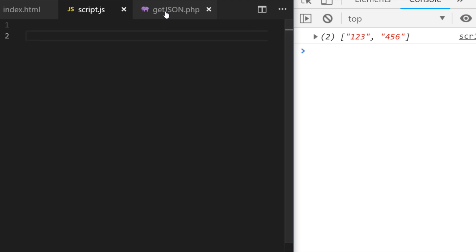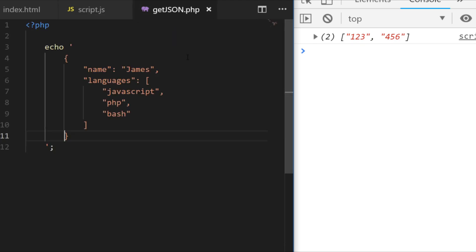So for example I've just created a really basic PHP script which literally just returns back a string, and as you can see it's a JSON-like string - it's got just my name and some programming languages that might be associated with a particular developer. And if you run this script it literally just passes that string back to the place where it's called.